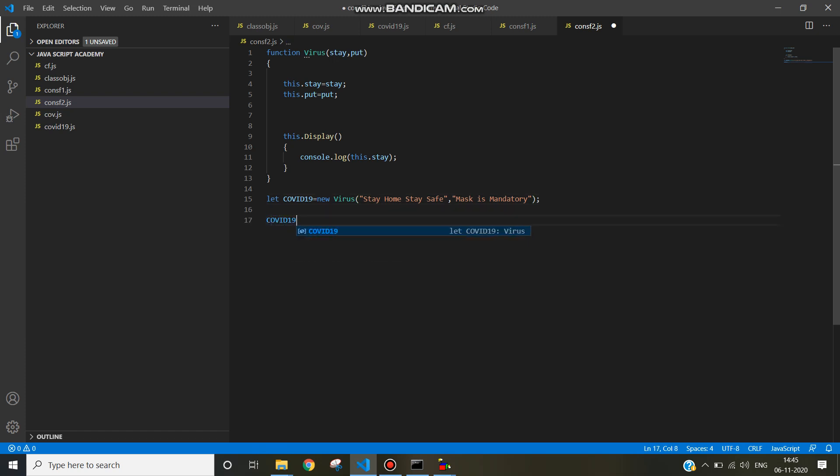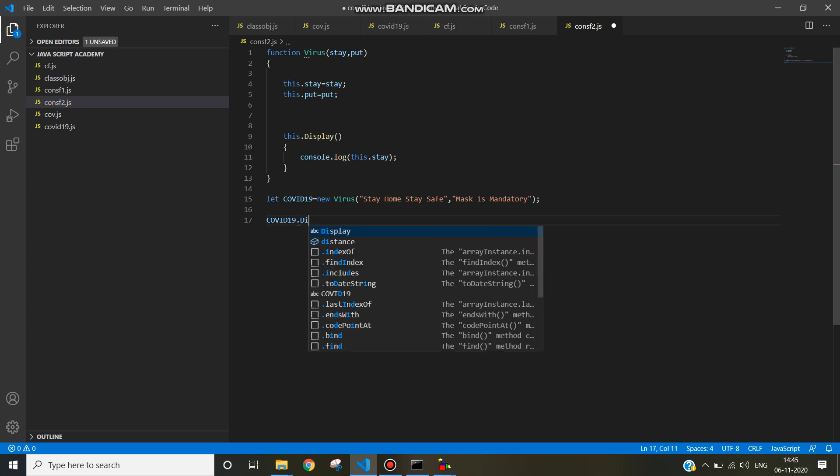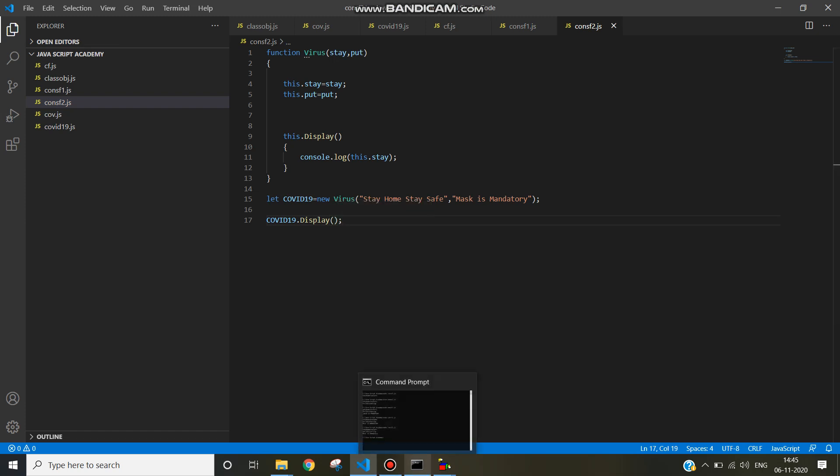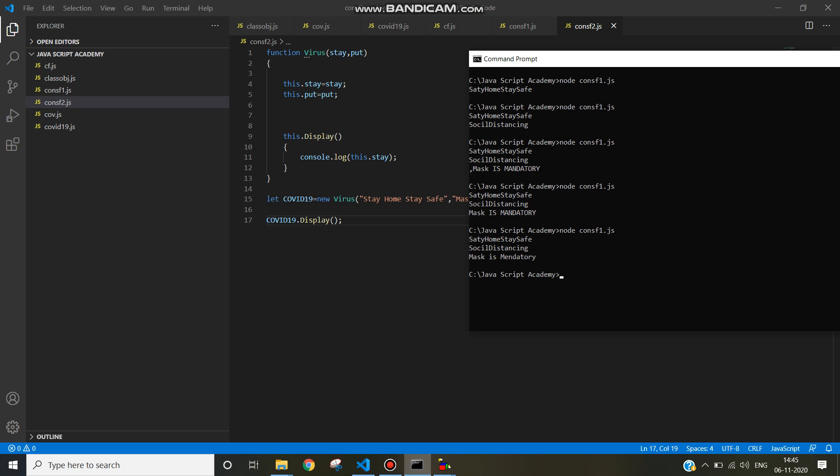Call display function, then run this program constructor function 2.js.